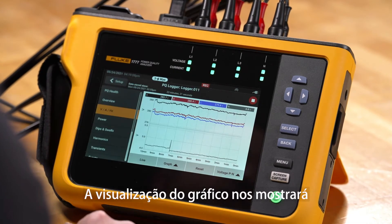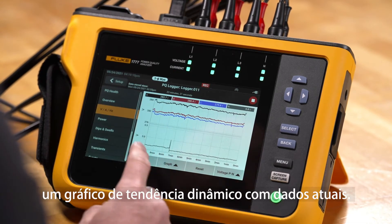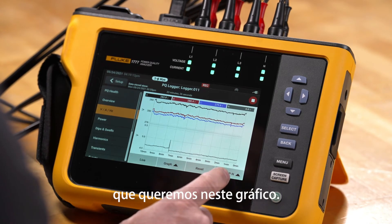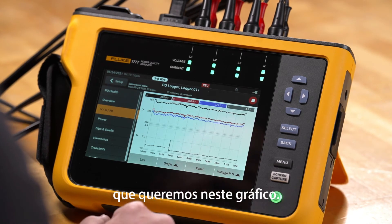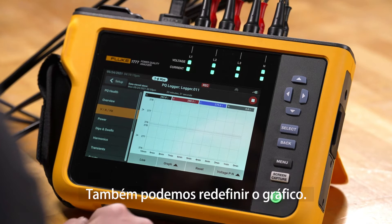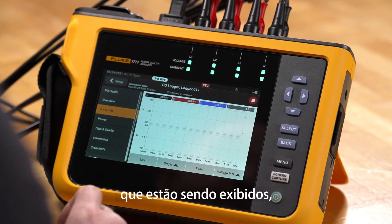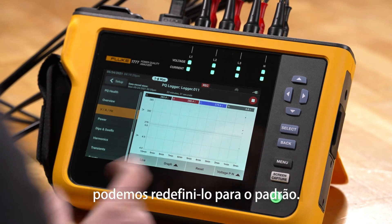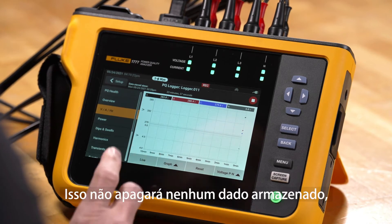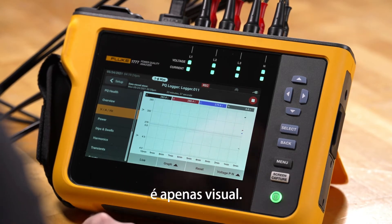The graph view will show us a live trend graph that's ongoing, and we can pick the type of view we want. We can also reset the graph — so if we don't want to view the data we're currently seeing, we can reset it back to the beginning. This won't clear any stored data; it's visual only.